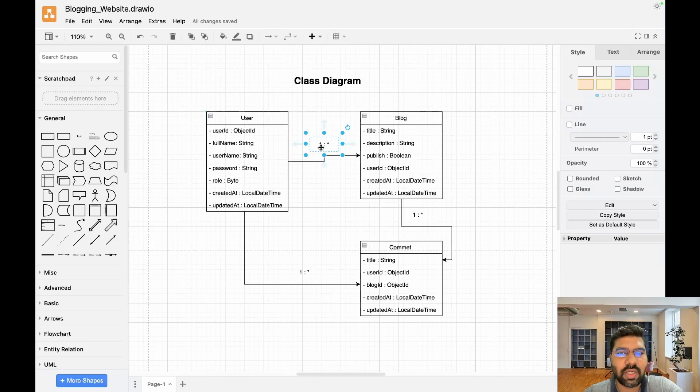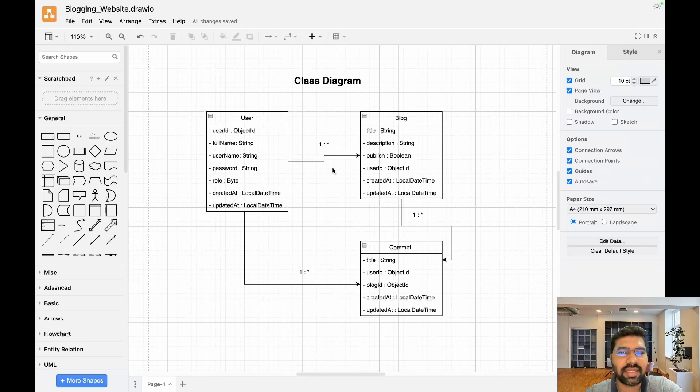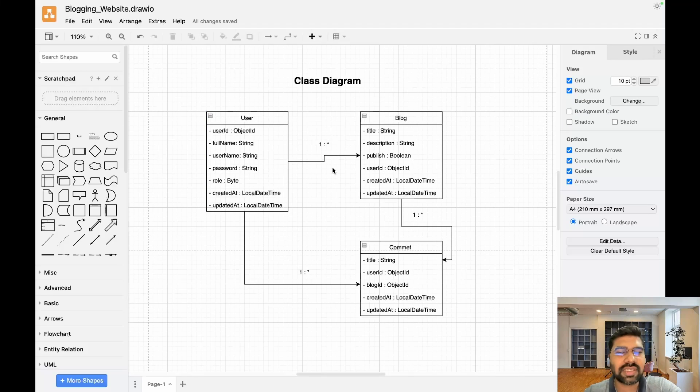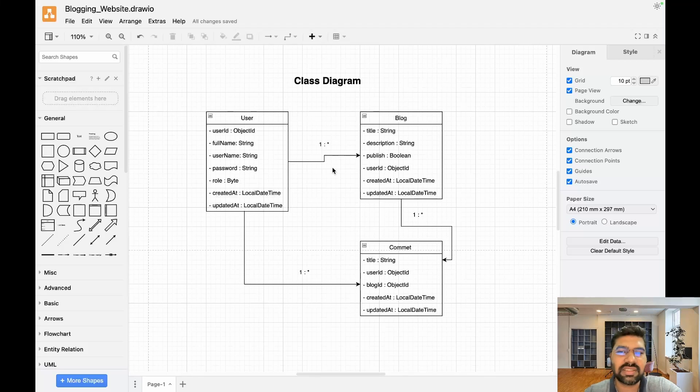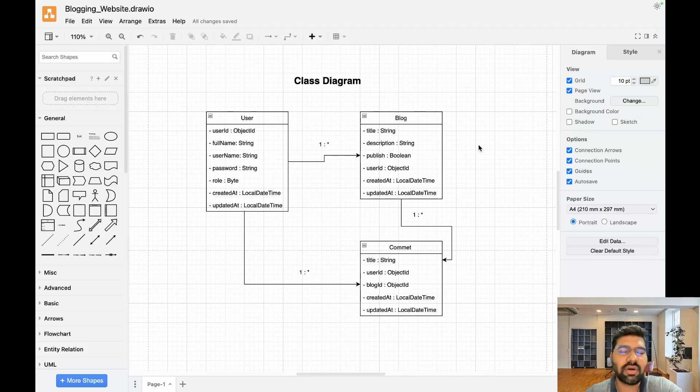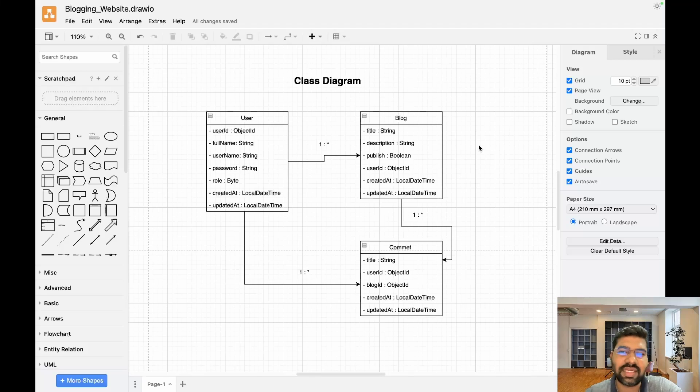One user has multiple blogs. The Blog entity contains title, description, and a publish flag which is boolean. False means it's not yet published. After that we have user ID. User is nothing but a foreign key.